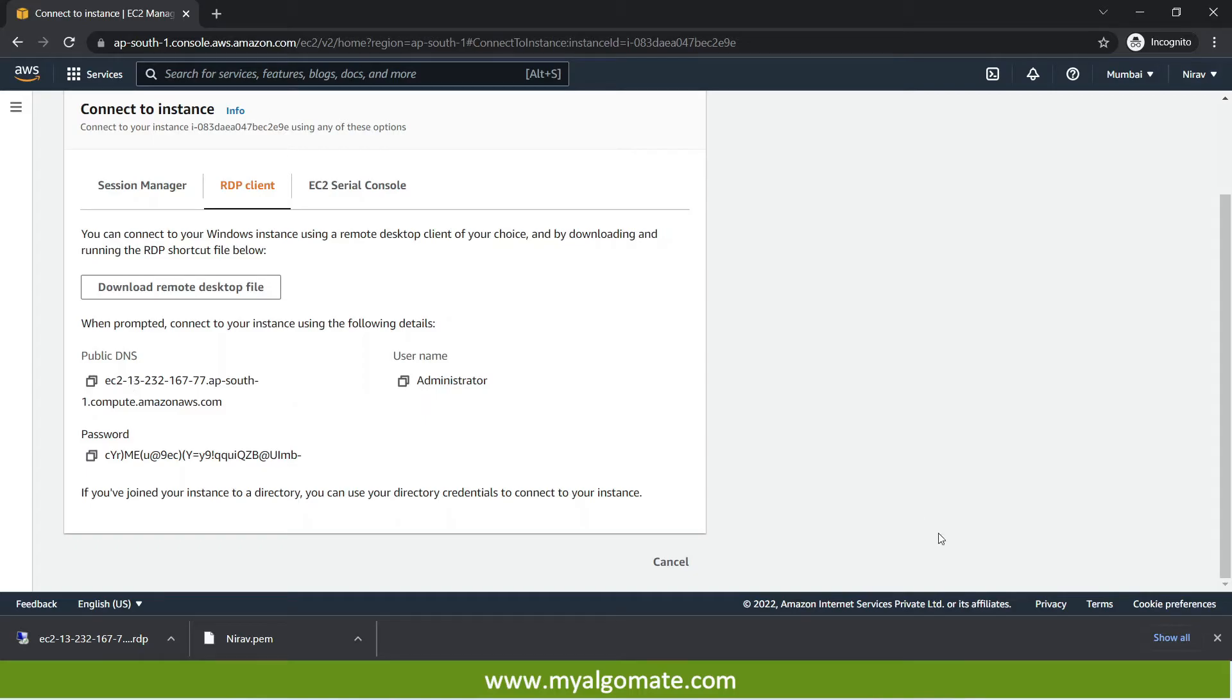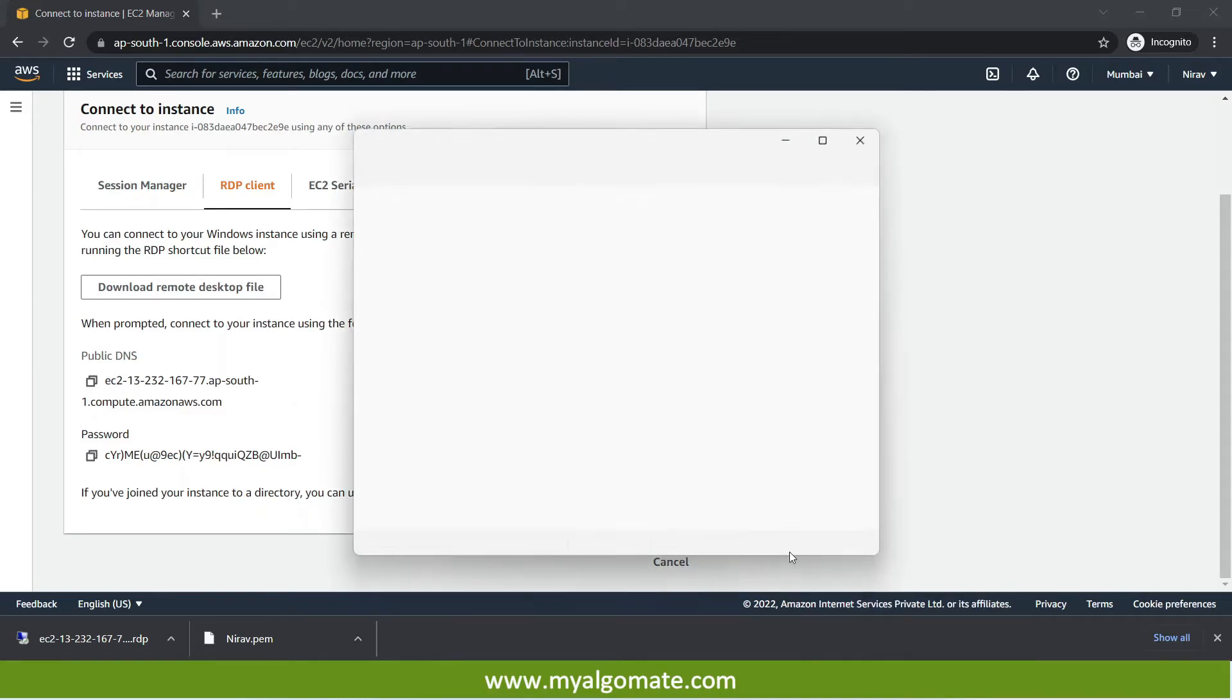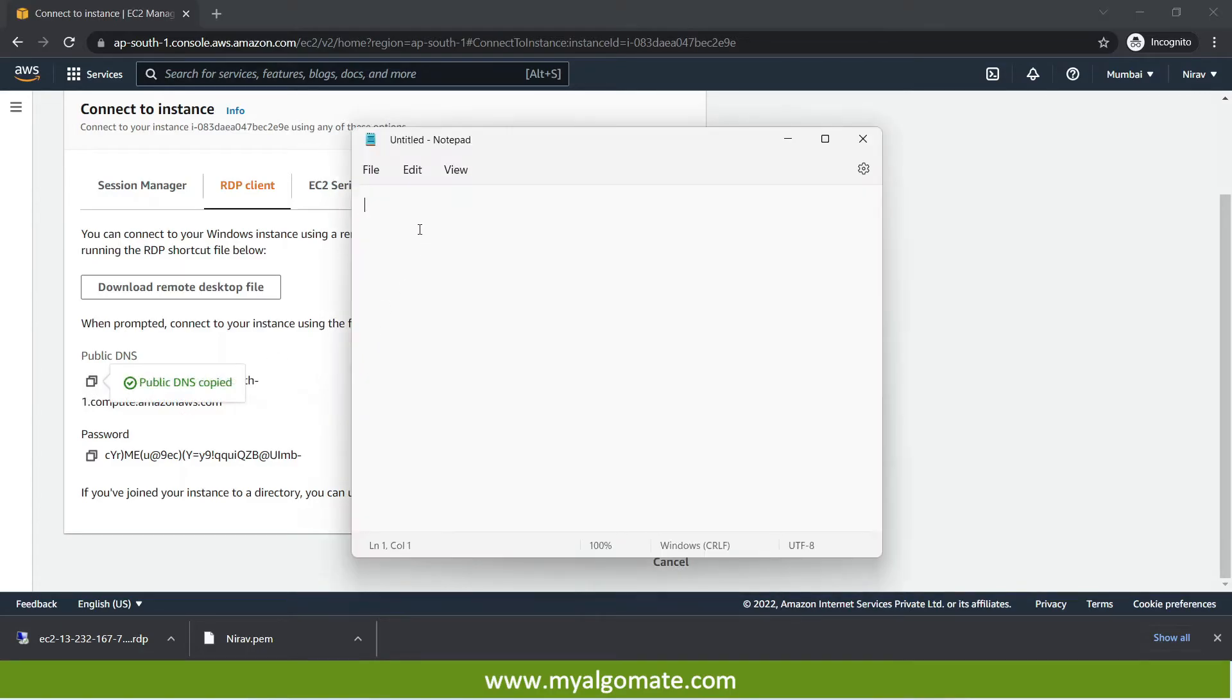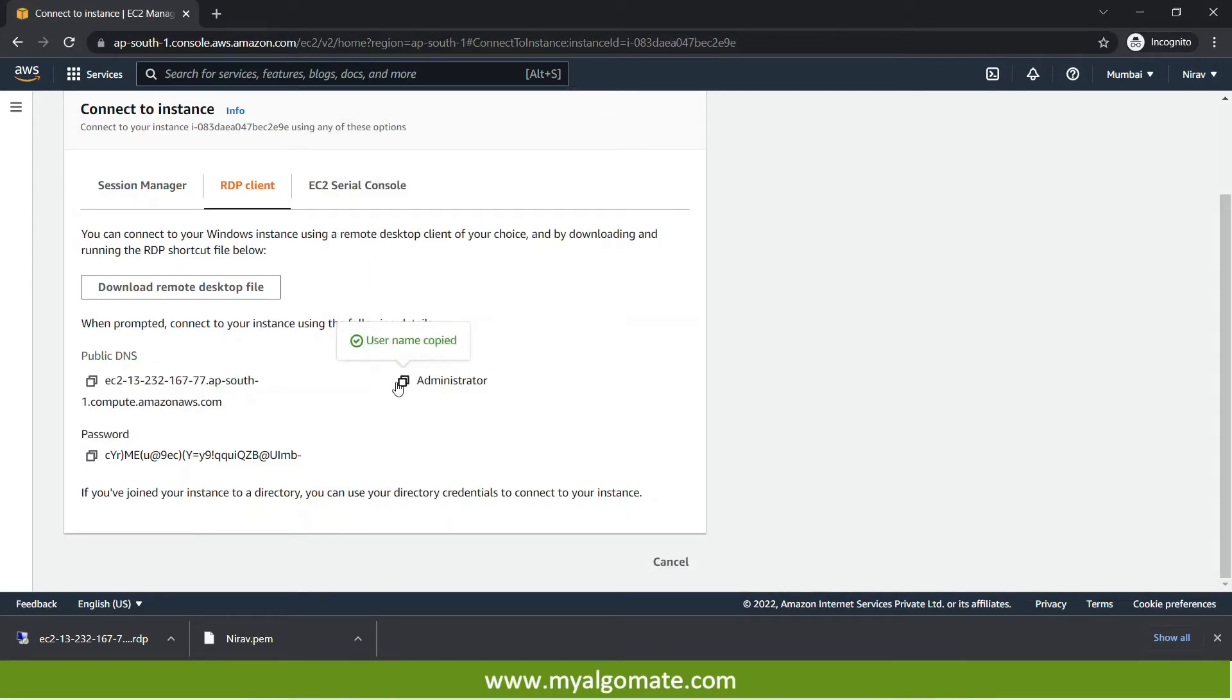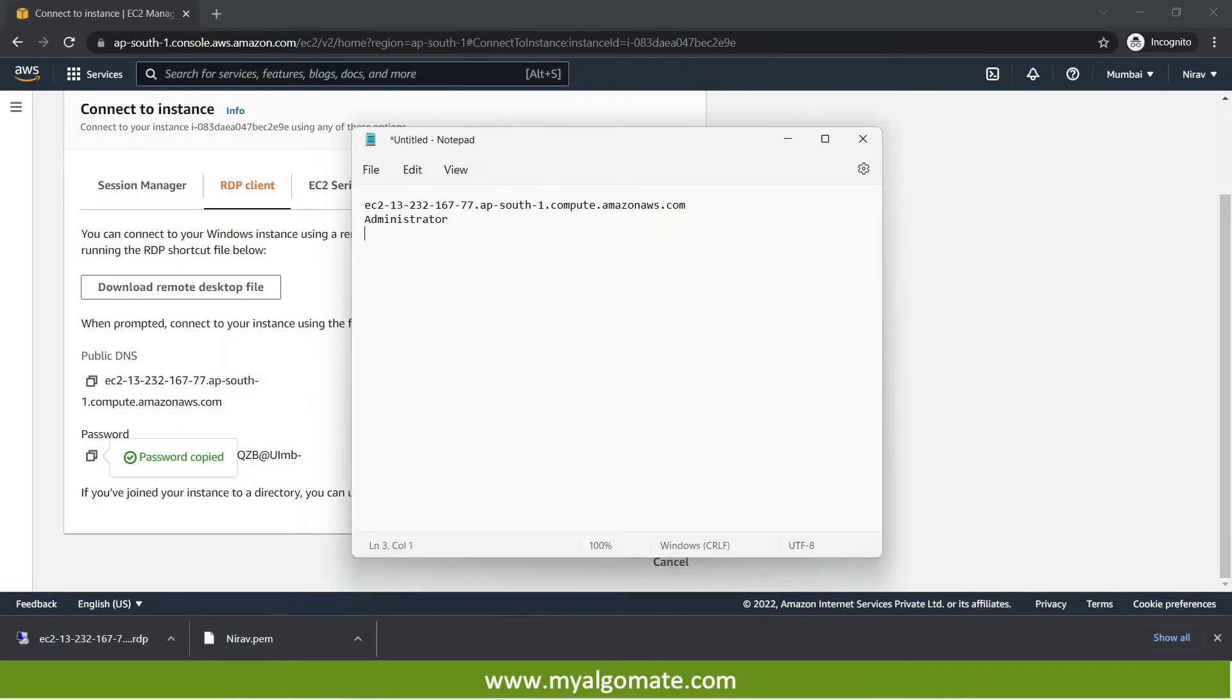For now I will save it in one notepad file. Like this way. Press this button copy. And paste. Paste this username. Paste. Copy the password. And save.